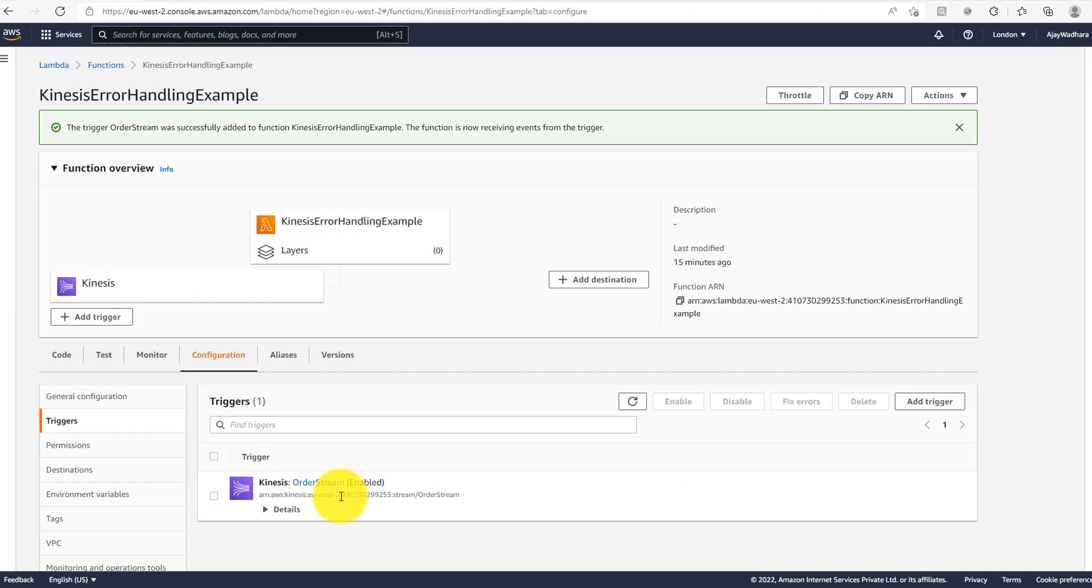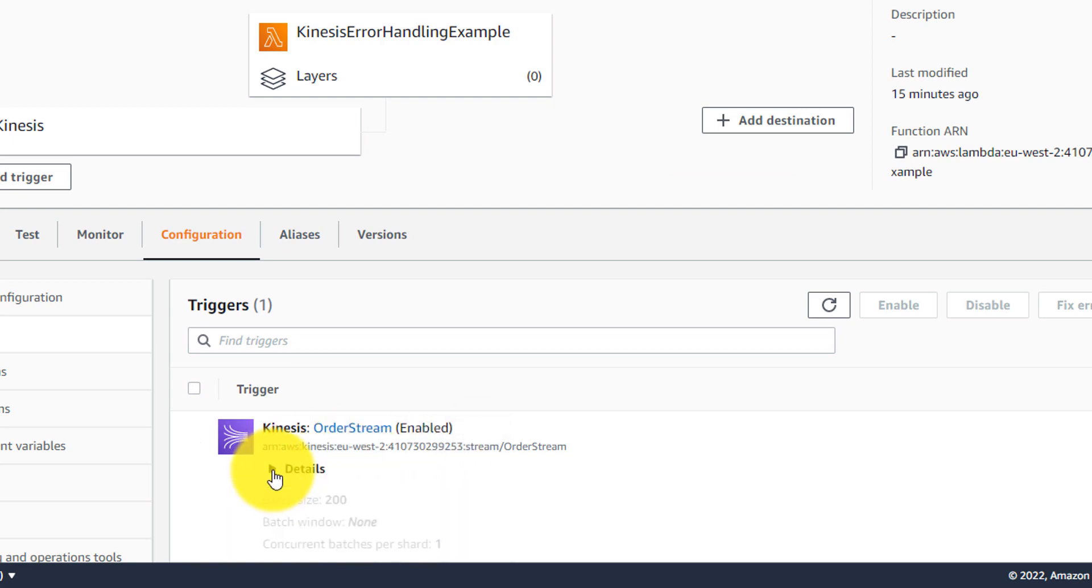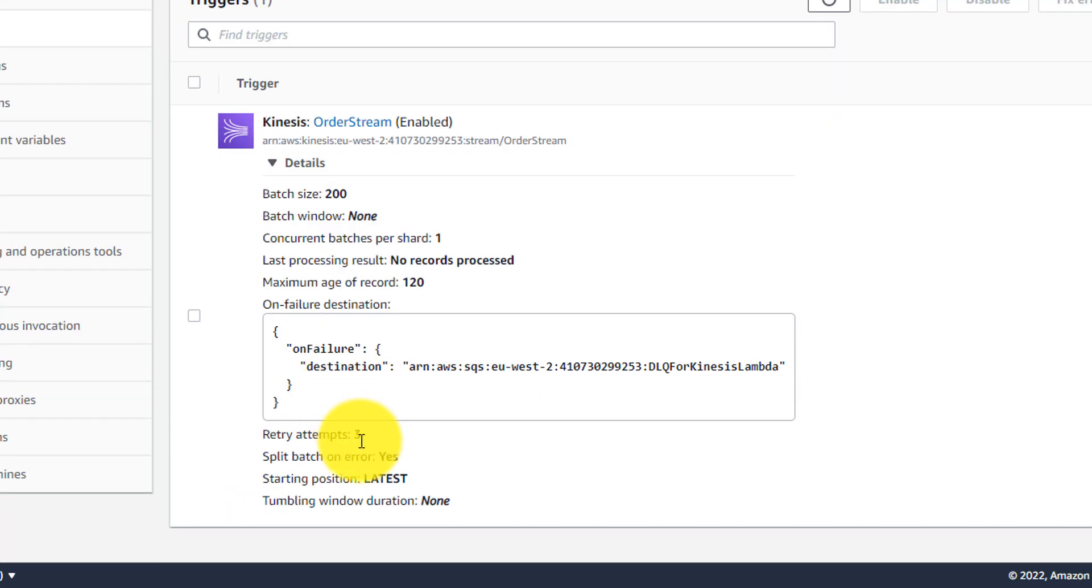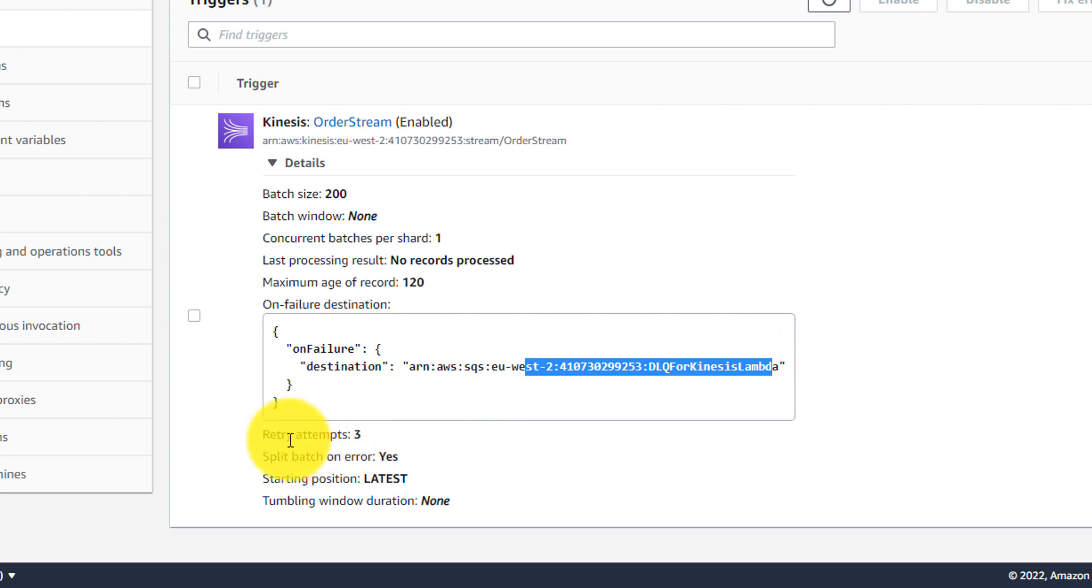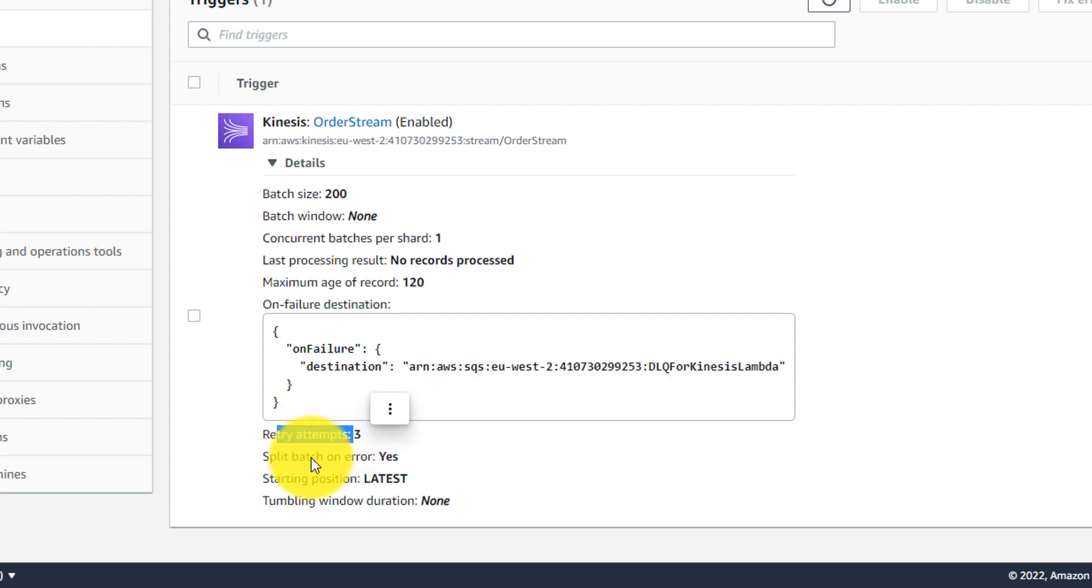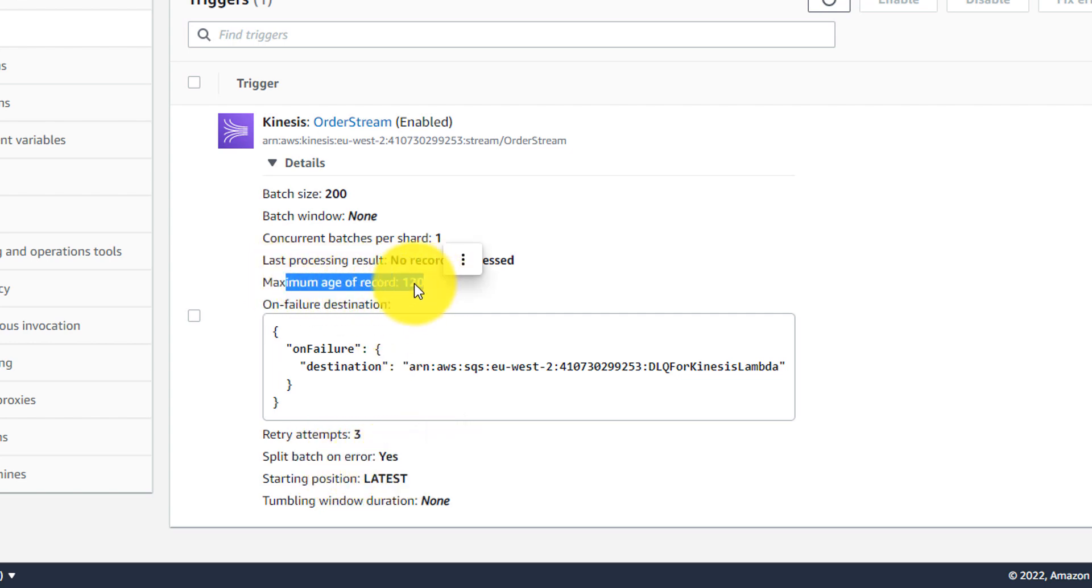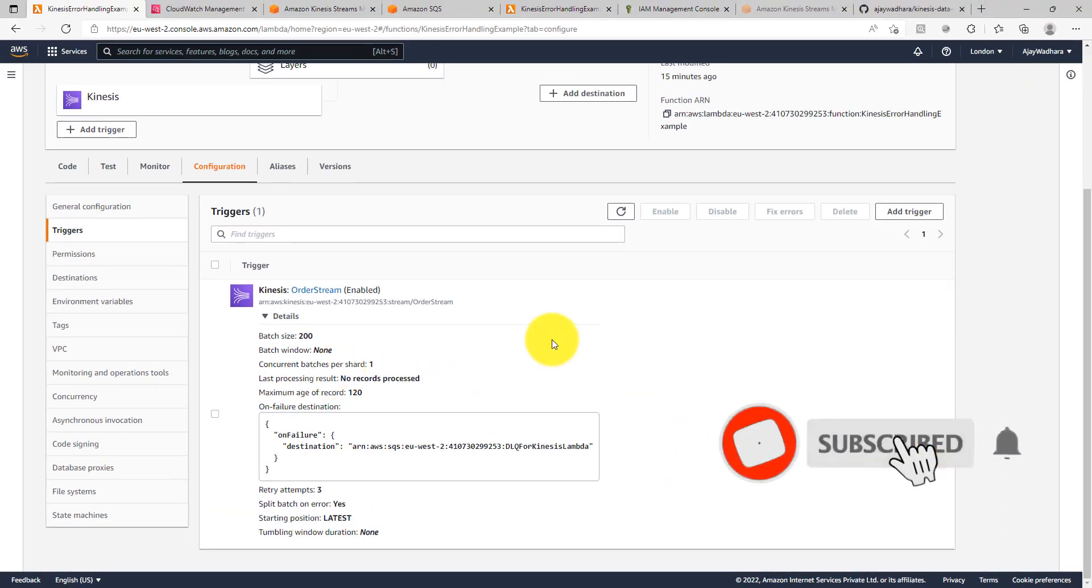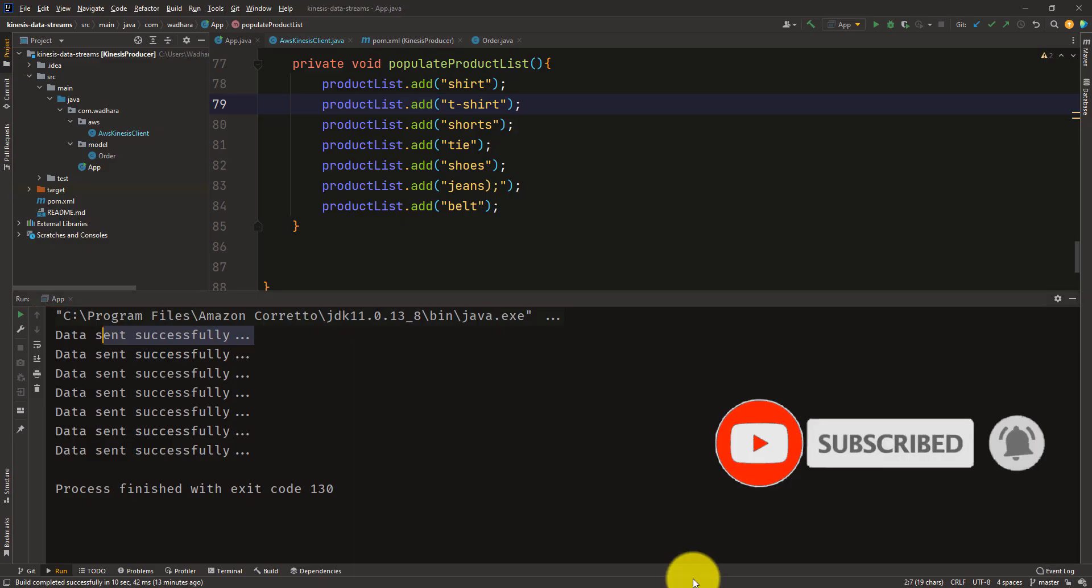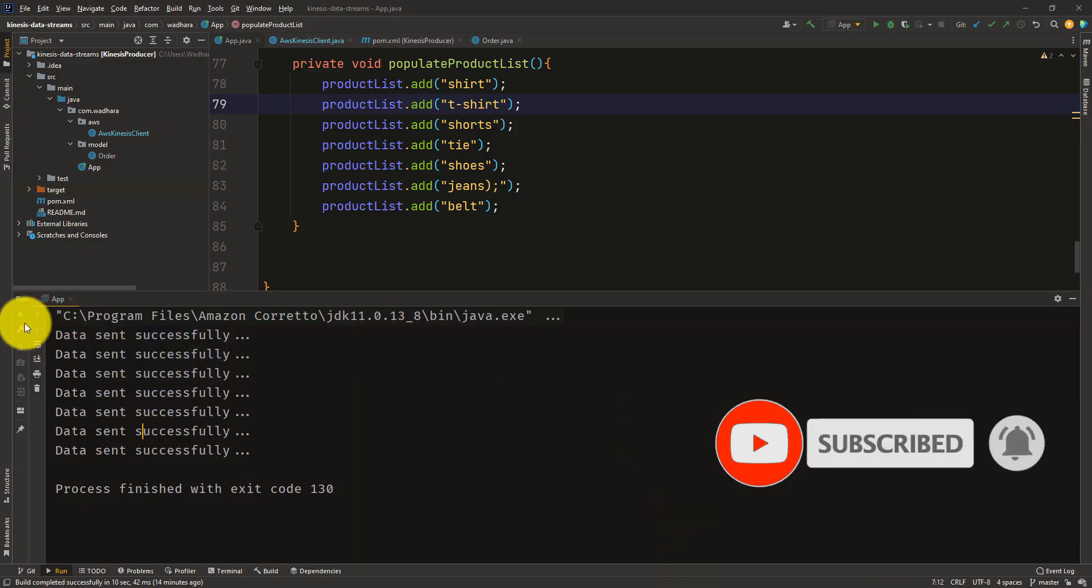So my new trigger is enabled now and if you go to details, now you can see that on failure we are sending the message to DLQ for Kinesis Lambda and we have retry attempts as 3. Then we are splitting batch on error. The maximum age of record is 120 seconds. What I can do is I want to test the functionality. I can just go to my Kinesis program, I can trigger it again.